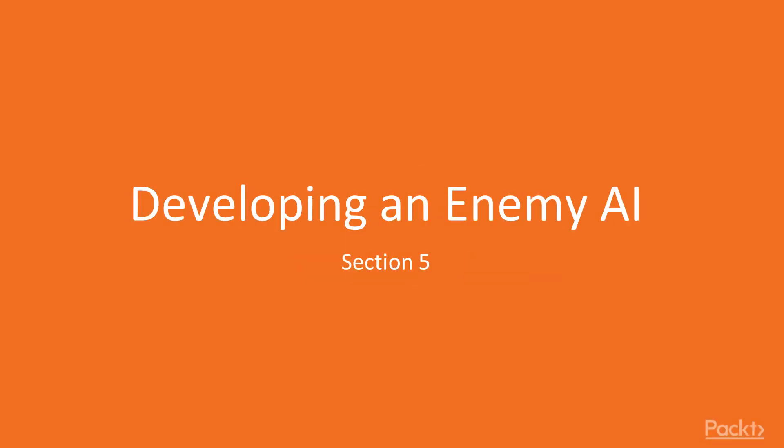Section 5, Develop an Enemy AI. Over the course of this section, we are going to be creating the foundation of our enemy AI for this particular project.